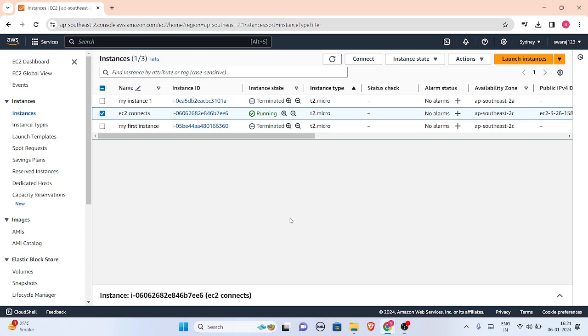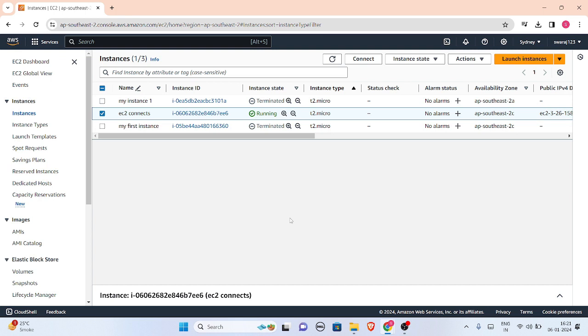Hello friends, in this video we will check how we can change the EC2 instance type. You can change the EC2 instance type if your instance is EBS-backed. For this, you have to first stop your instance if it is running.